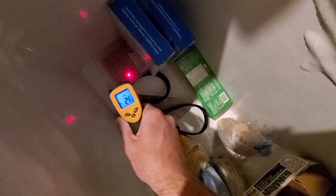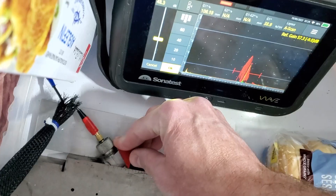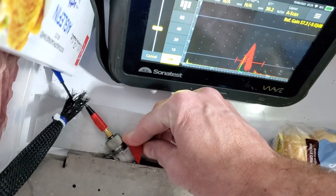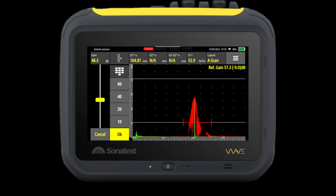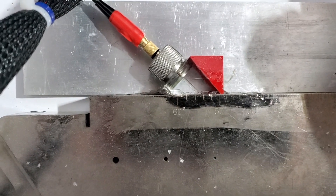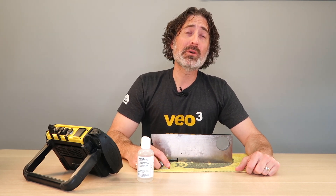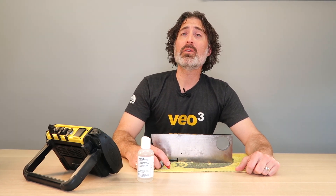Then we took the calibration block and the probe and put it in the deep freezer right next to the hash browns, getting the temperature down to about minus 20 degrees Celsius. Again, we check the refracted angle — moving it back and forth, hitting that big hole in the IIW block — and we peak out at about 57 degrees. So we just saw: as temperature goes up, so does the angle, and as temperature goes down, the angle goes down.